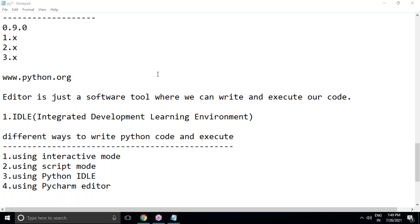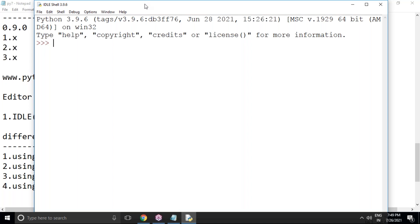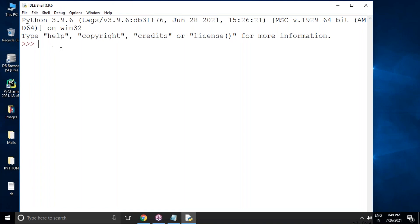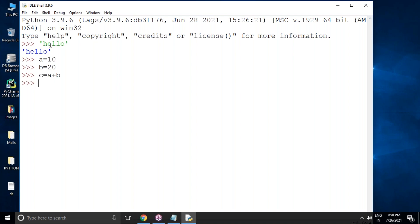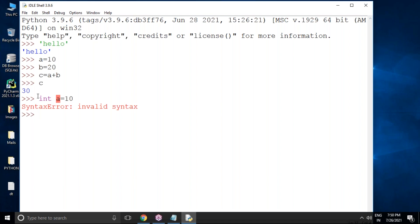Once you click on IDLE, an interactive shell window opens — Python IDLE Shell 3.9.6. Here you can write code directly; for example, type 'hello' and press Enter to get output. You can also assign variables: a = 10, b = 20, c = a + b, then type c and press Enter to get 30. This is interactive mode — you interact with the window by typing code and pressing Enter to get output.